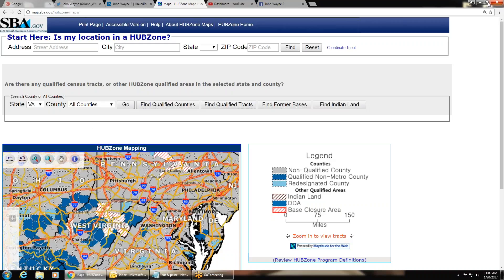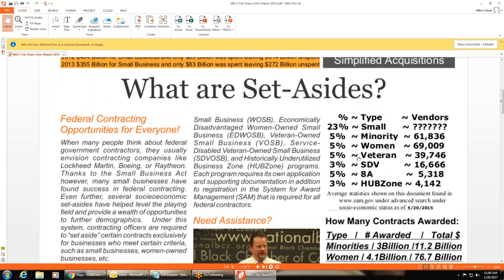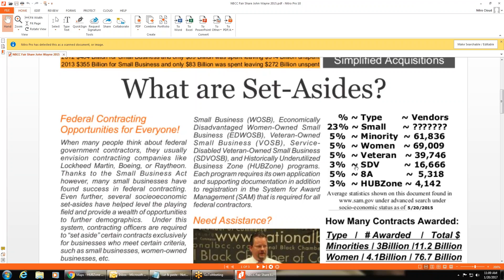HUBZone is a very important set aside because of the lack of competition. There's only 4,100 to 4,300 HUBZone vendors worldwide. They get the same 3% that 16,000 service disabled veterans get. 3% doesn't sound like a lot, but we're talking about 3% of the entire federal budget. It's a lot of money, and it's shared with only 4,100 vendors, kind of like the 8A with 5,300 vendors.